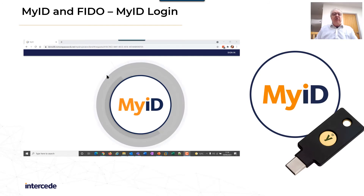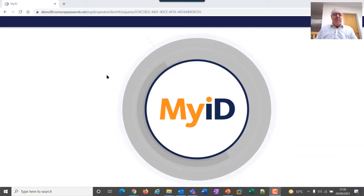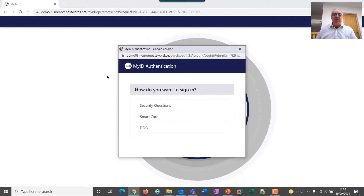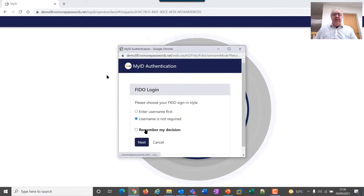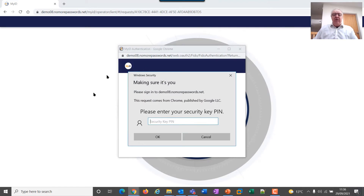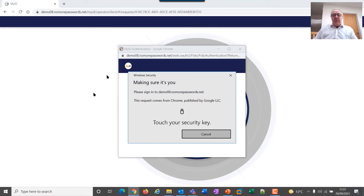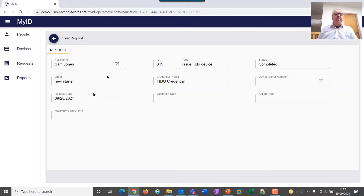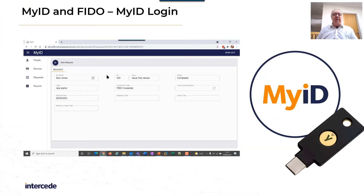The first situation is the MyID login. Here's a quick video showing the operator client web-based portal. Click login, click FIDO. We enter the username — Sam at this point. Then we enter the PIN as before when we created the credential. We touch the security key to prove that there actually is someone there. And then that's it — you're logged in, showing Sam's stuff. So that's case one.